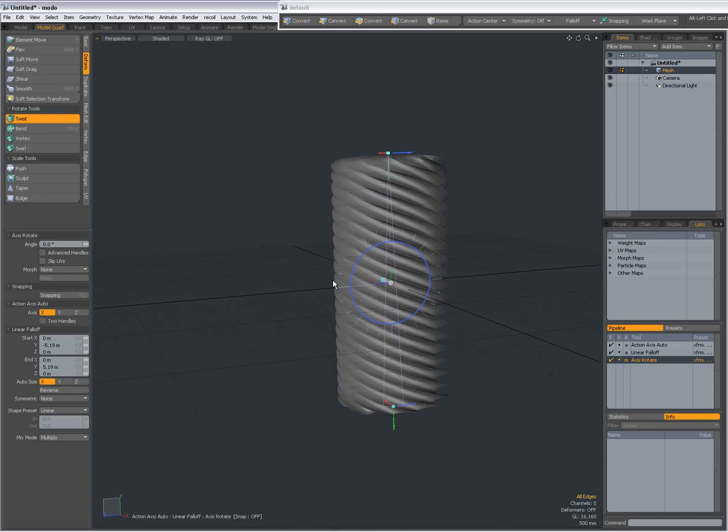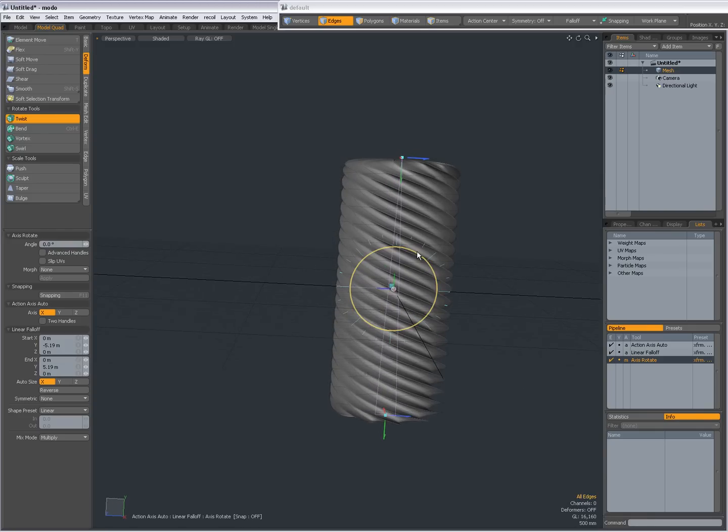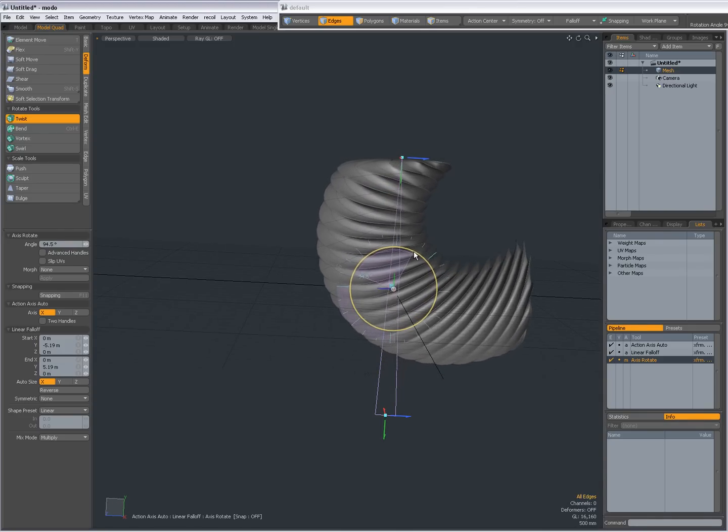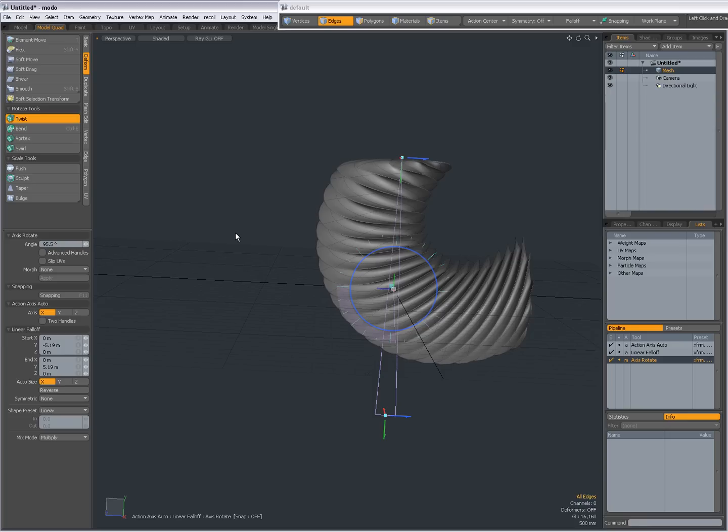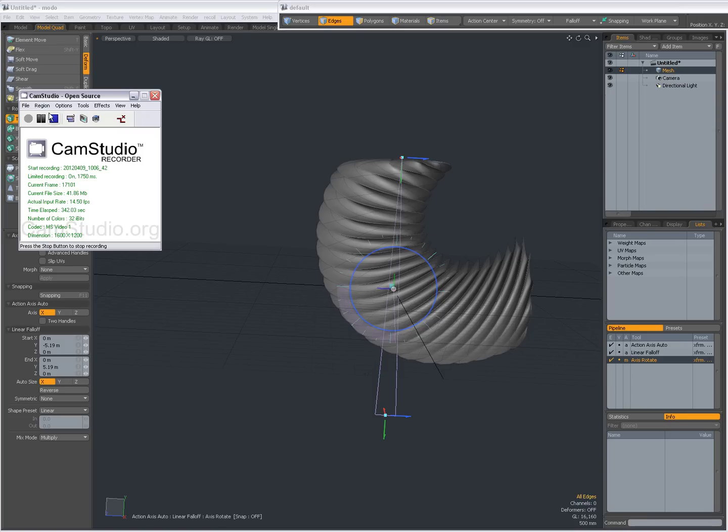It's the axis rotate tool combined with a linear falloff. And very easy to create a number of objects in Modo. I hope you find it useful. Thanks for watching and bye.